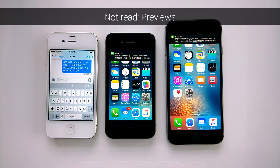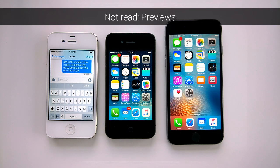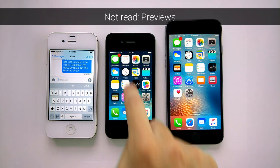If you haven't watched my first video about reading by previews, have a look there first.